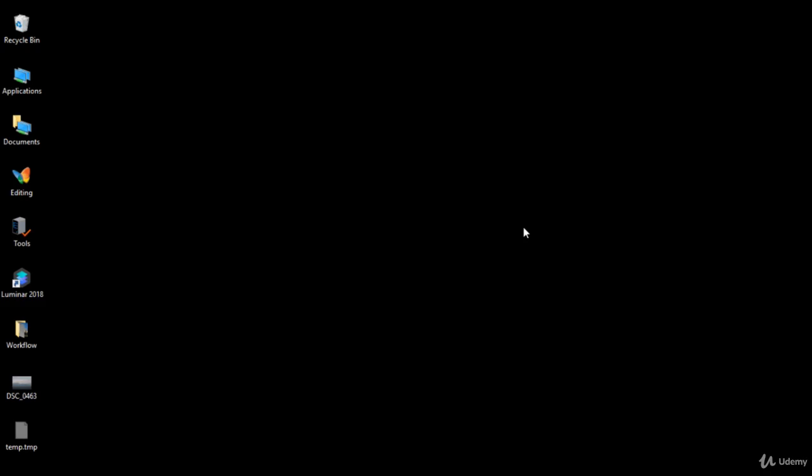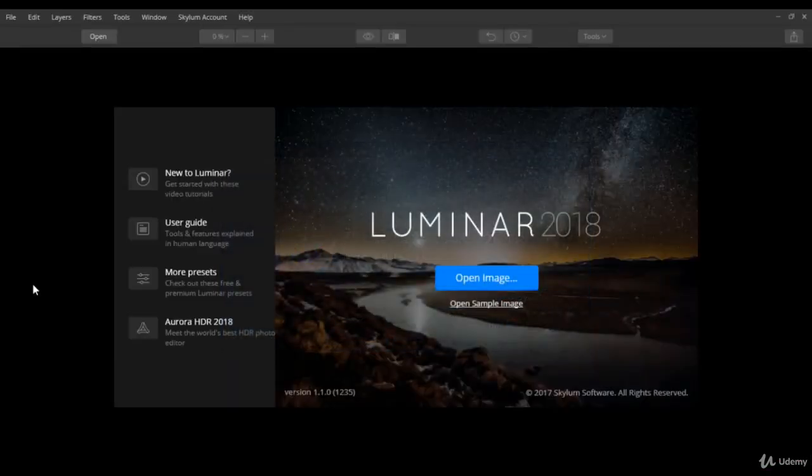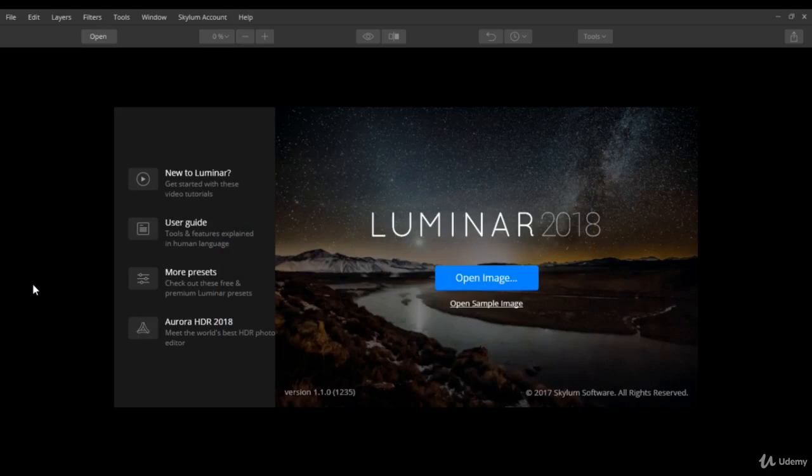To do this, I am going to look into my Windows PC, but you will find the user interface very similar on Mac. When you first launch Luminar, you are presented with the welcome screen.